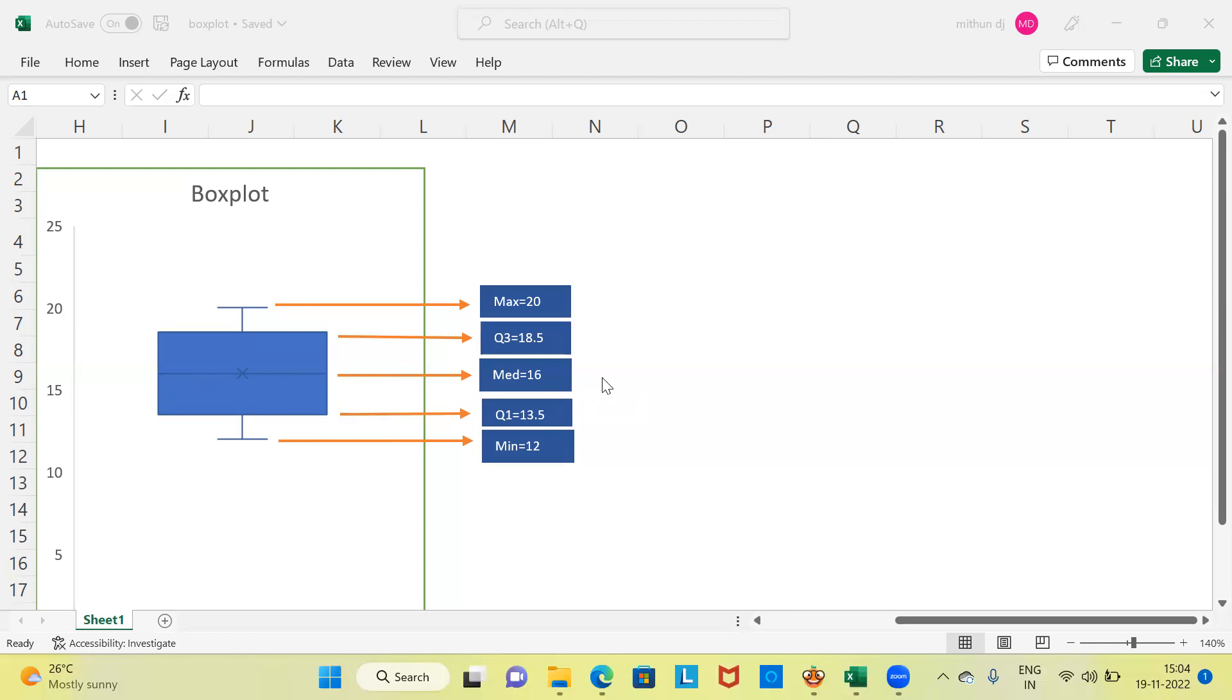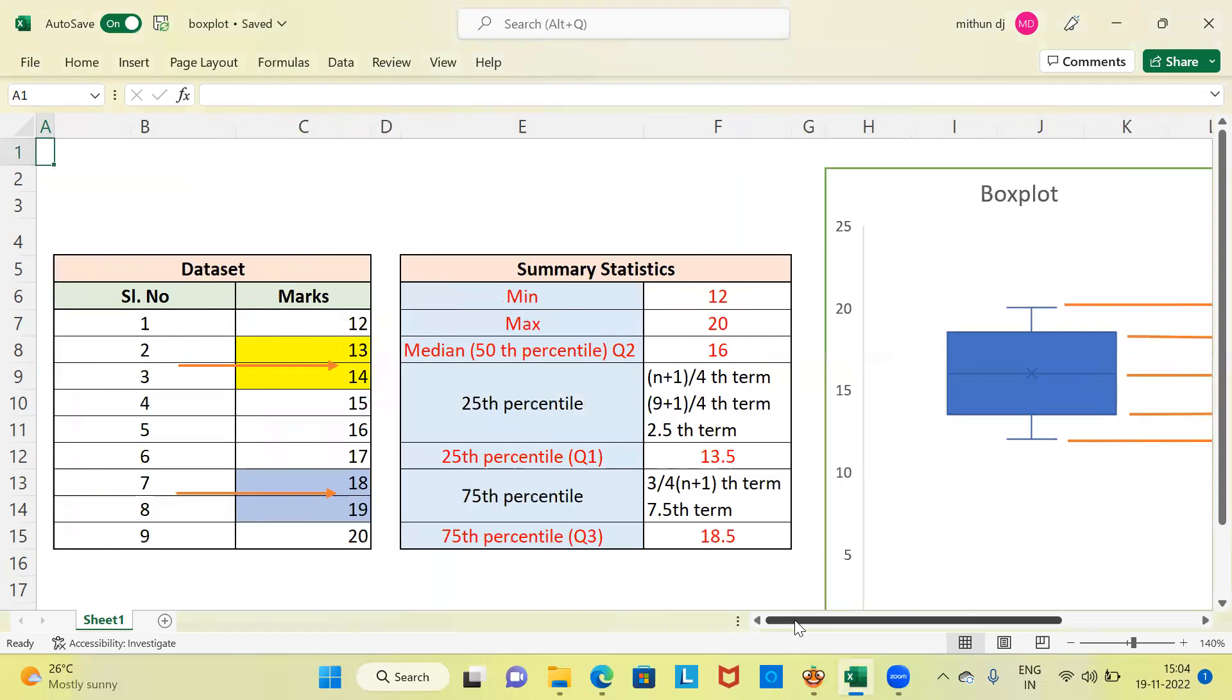To understand this in greater detail, let me show you the raw dataset which I have used to construct this box plot. Let me scroll to the left side. You can see here this is the raw dataset. I have taken the marks obtained by nine students. These are the nine different students and their marks.